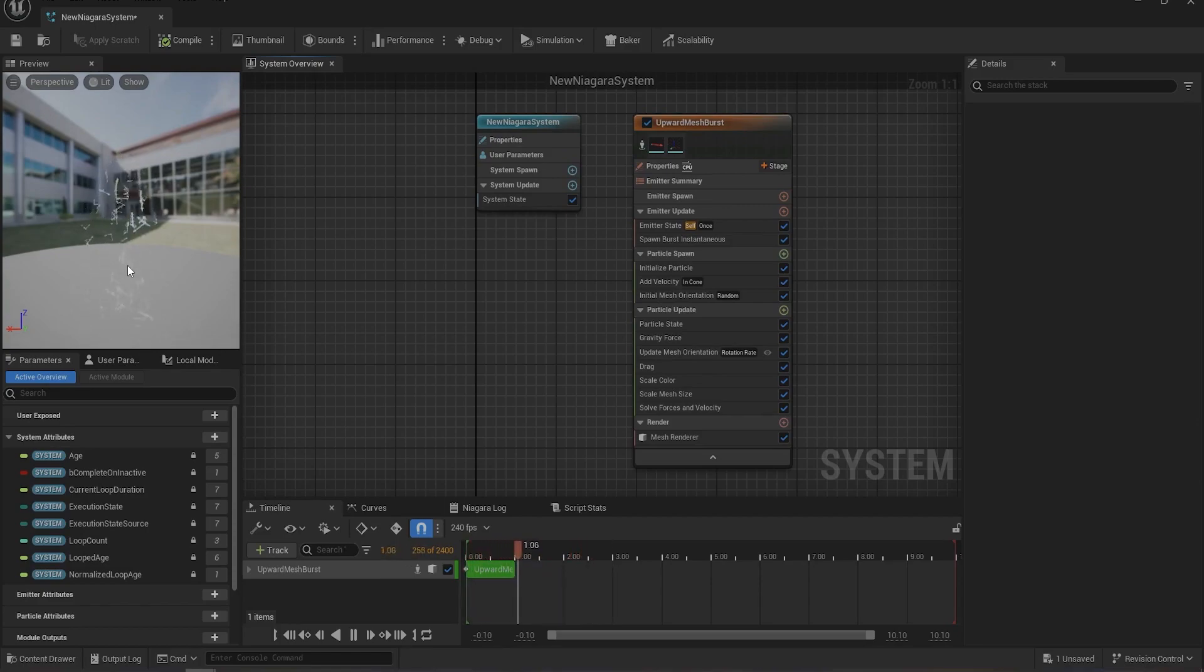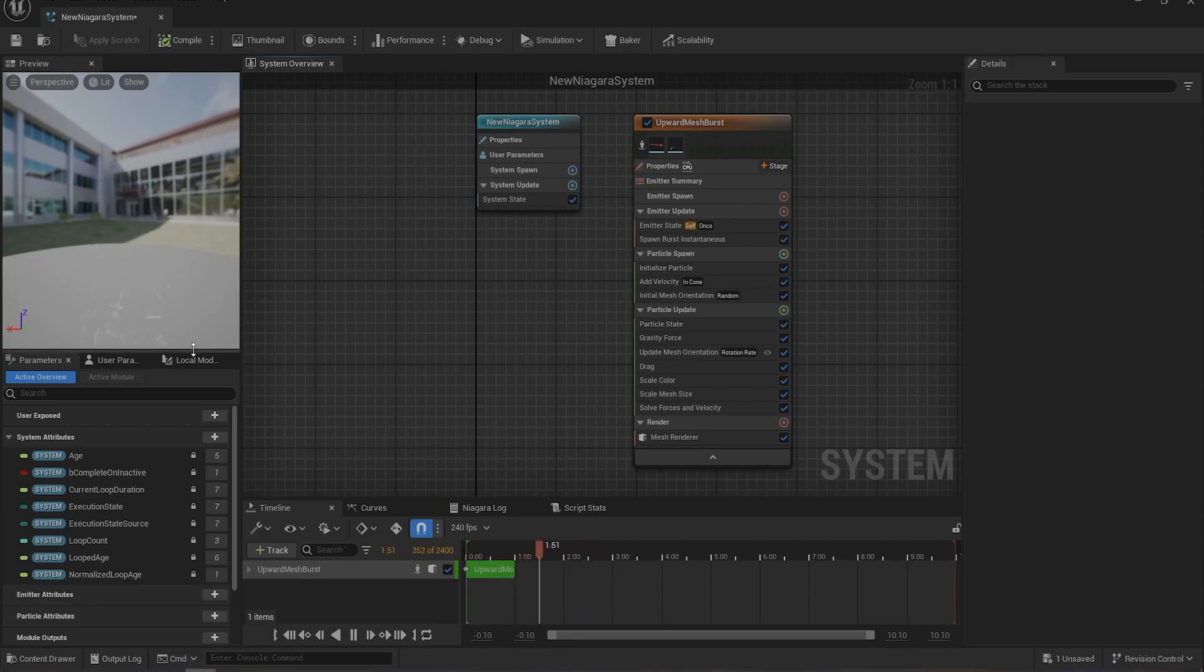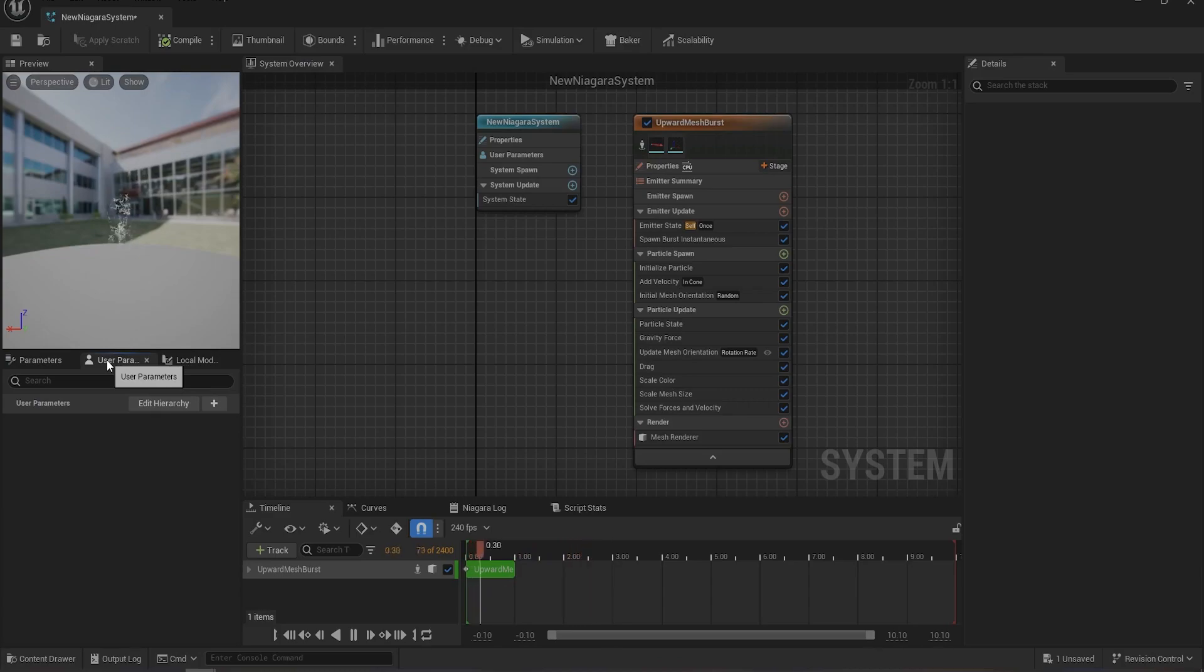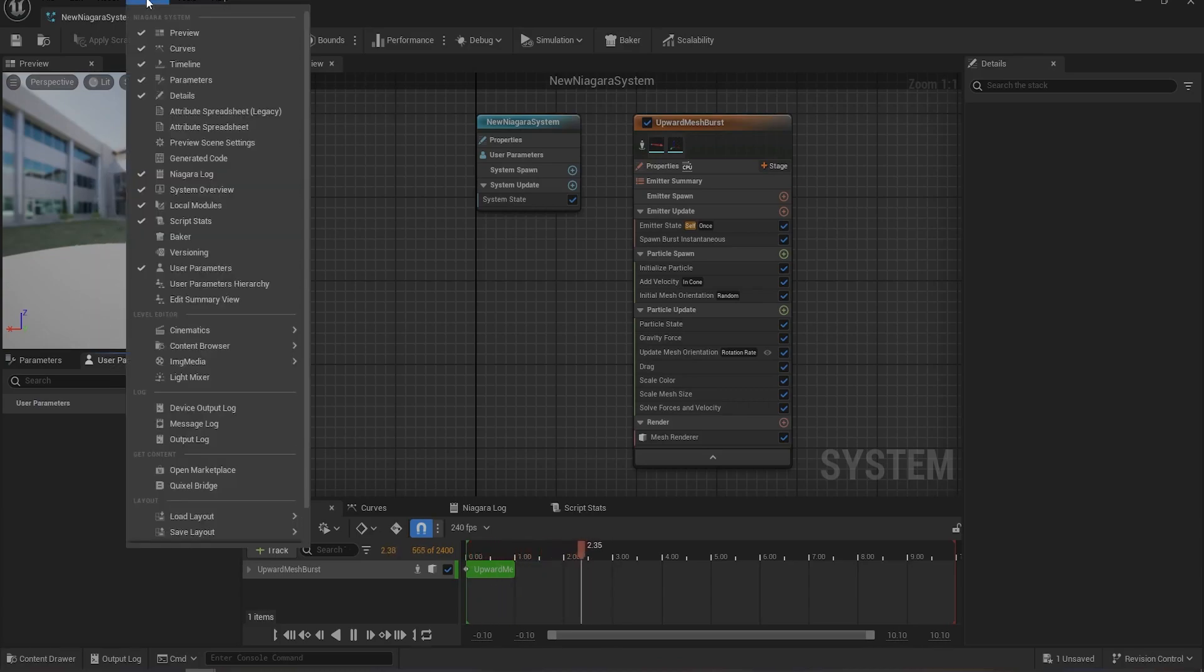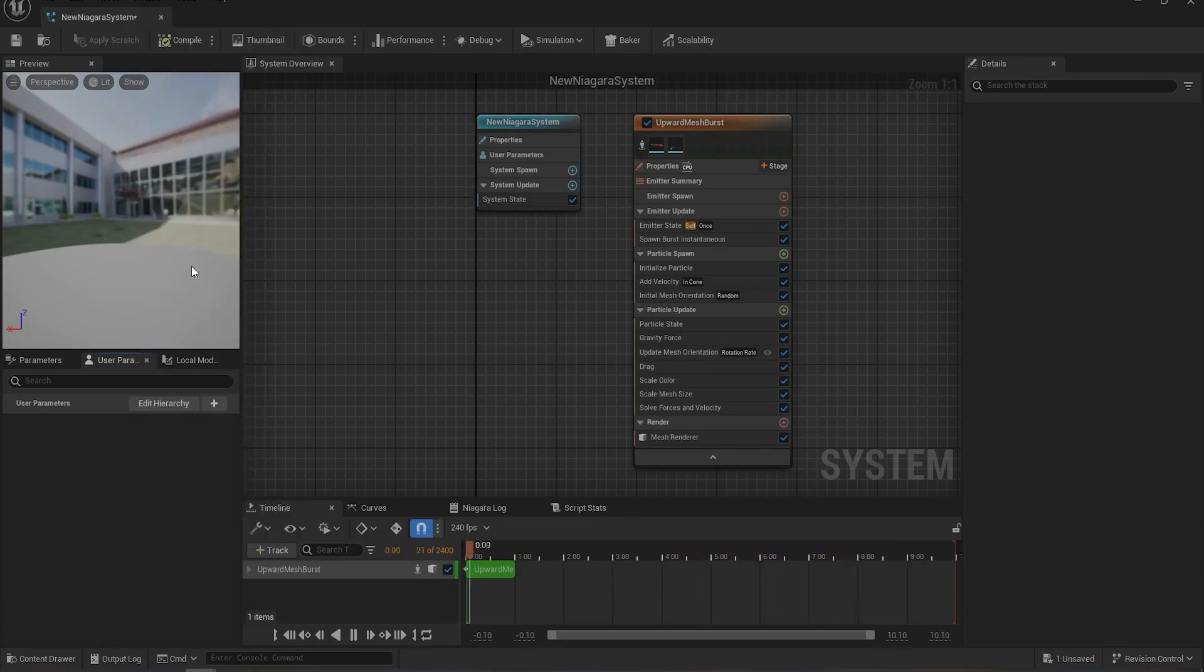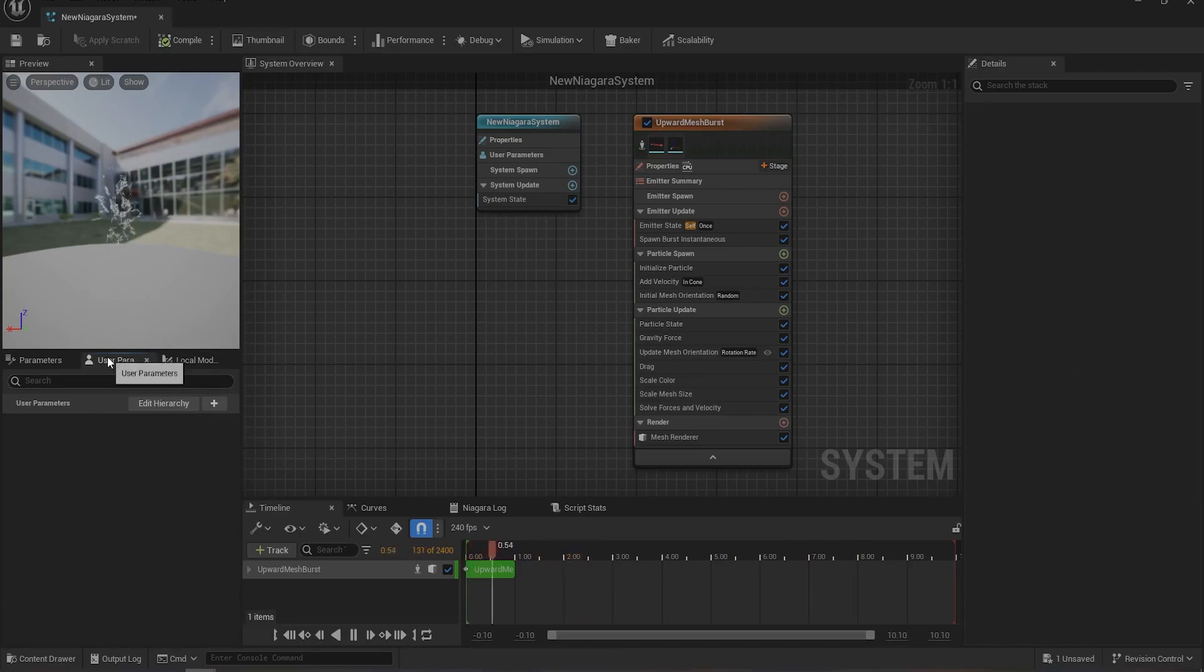So first step is to go to User Parameters. For some reason if User Parameter is not showing for you, go to Windows and select User Parameter. It should be somewhere here. Click on this, it should pop up somewhere if not in the default position. Look for it.